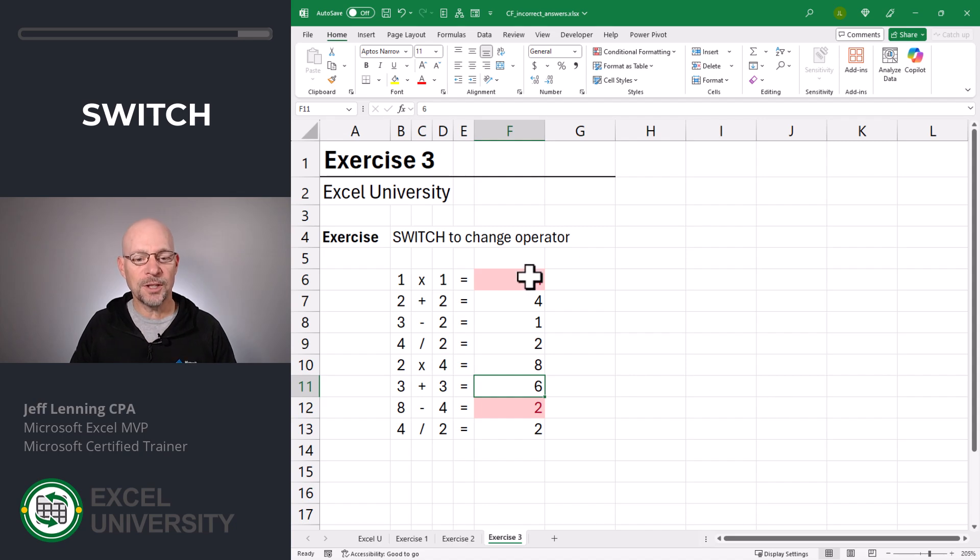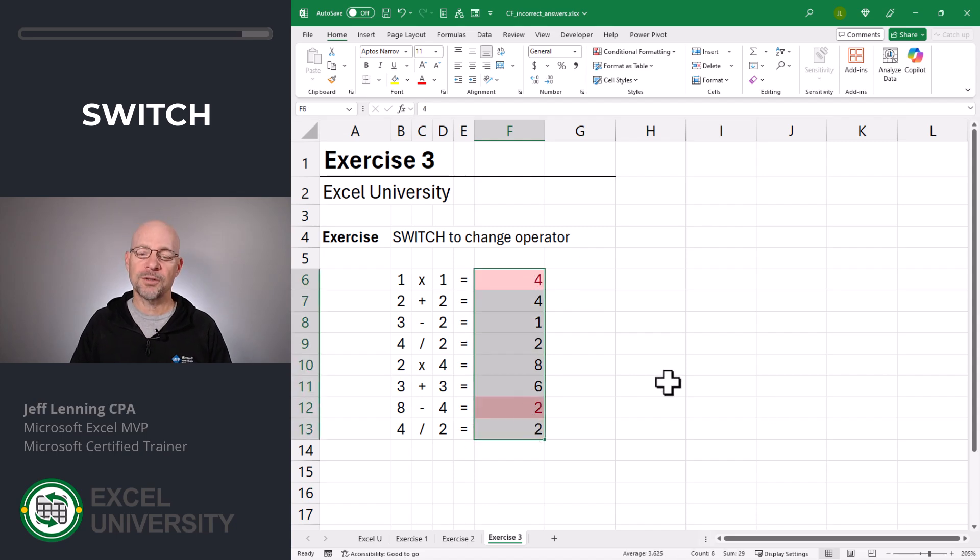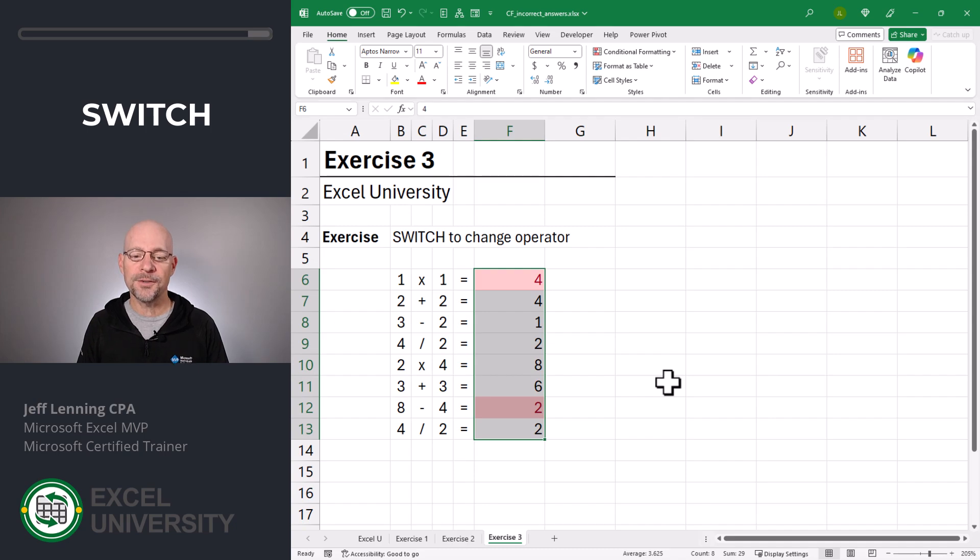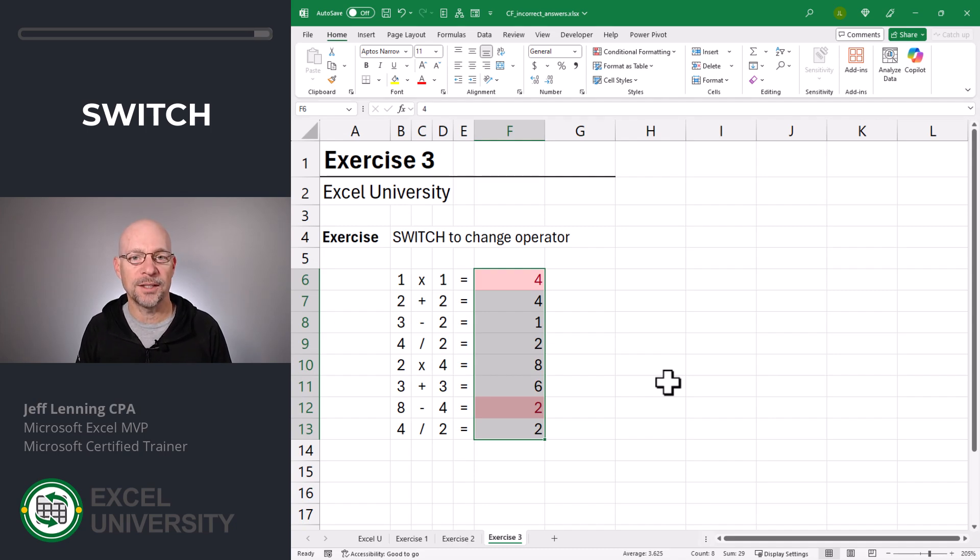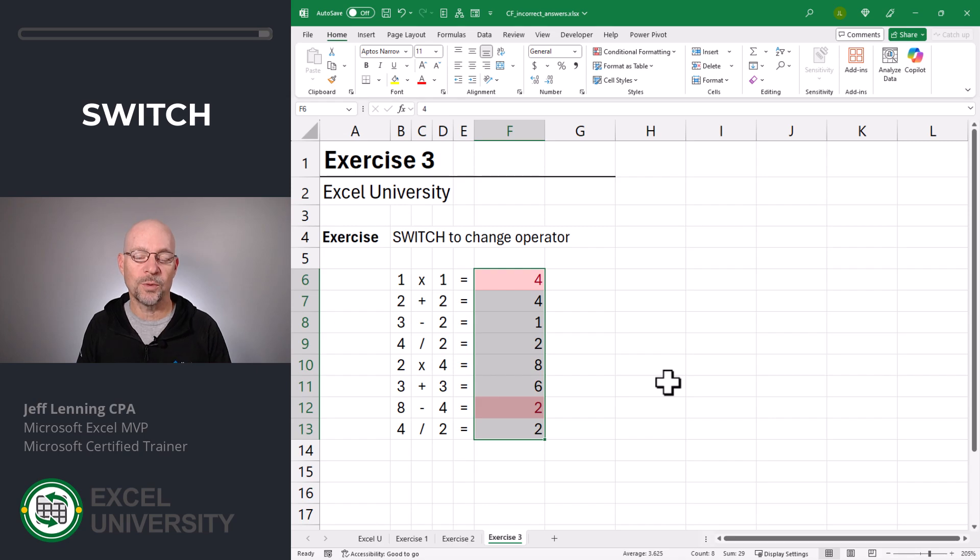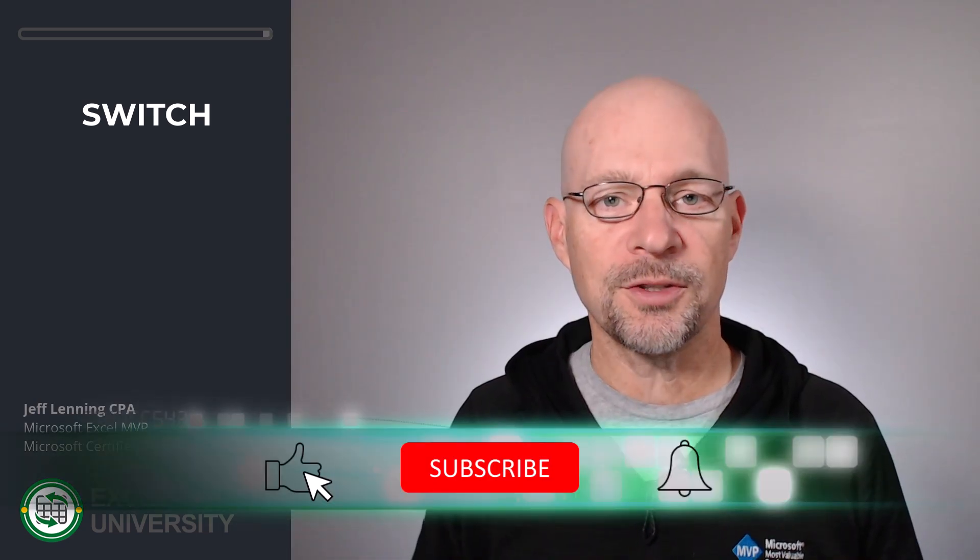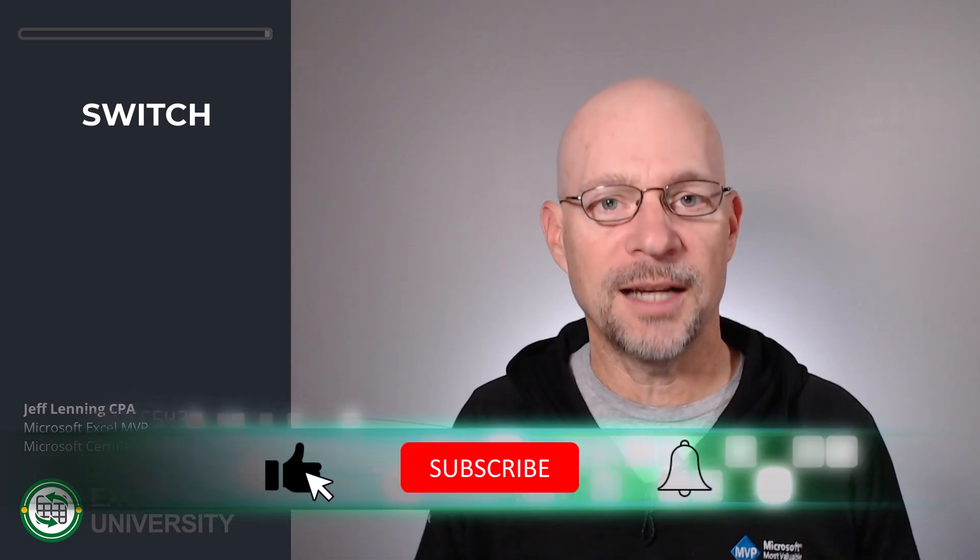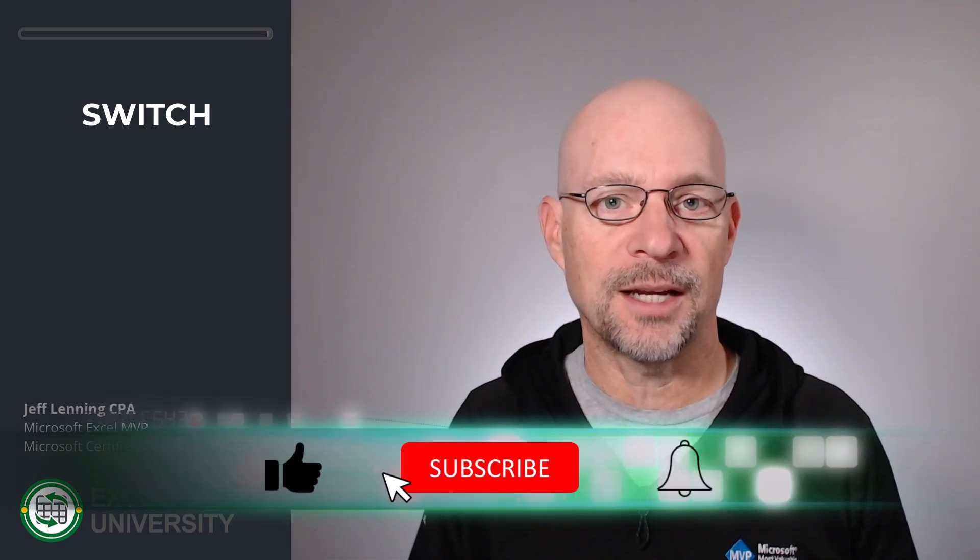And just like we did before, we could also add additional formatting rules, including for empty cells or for correct answers. We would just use the same technique that we did here, which is with the switch function. So that's how we can use conditional formatting to highlight incorrect answers.